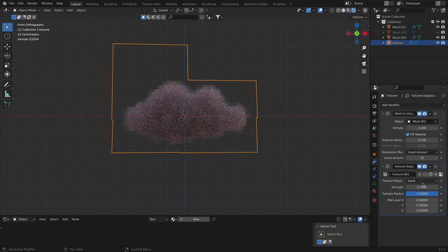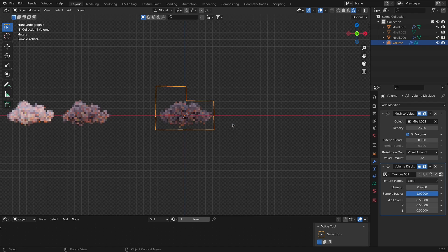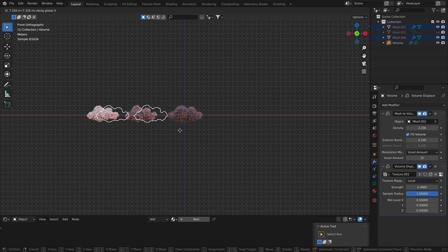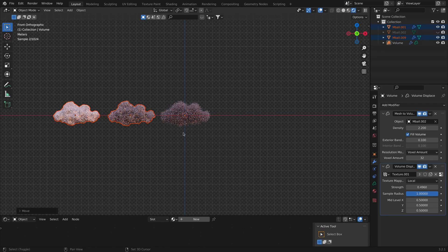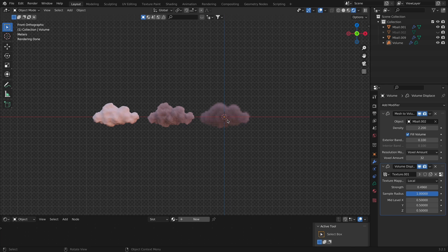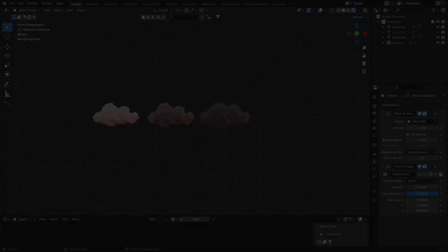Now we can see all three types of clouds: stylized clouds, cartoonish cotton-candy clouds, and realistic clouds.